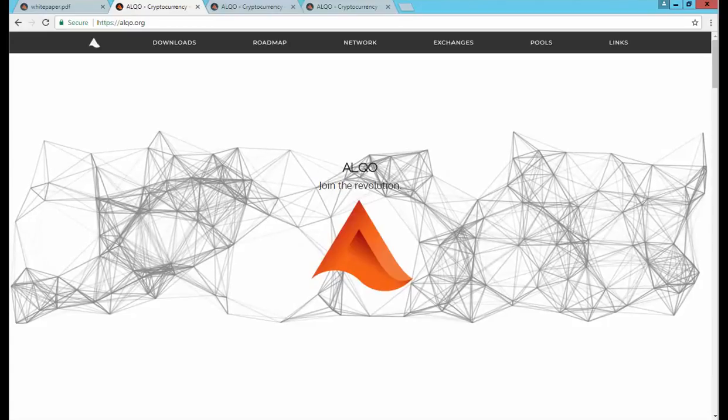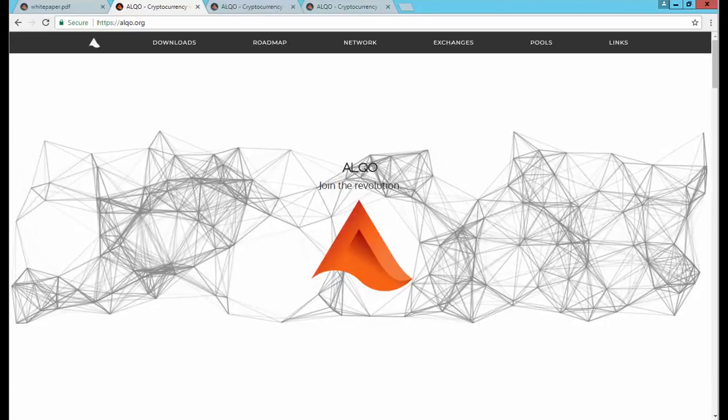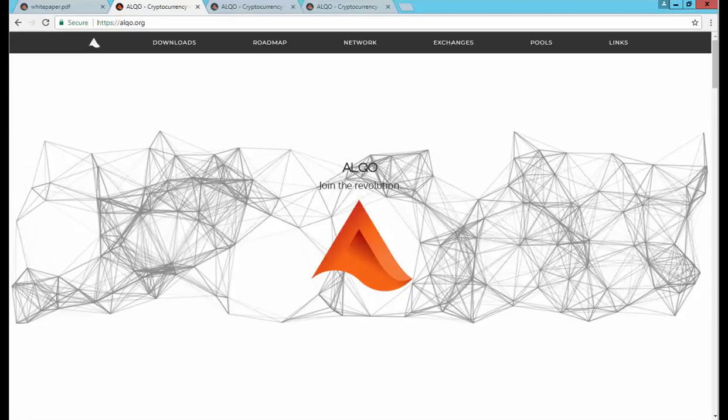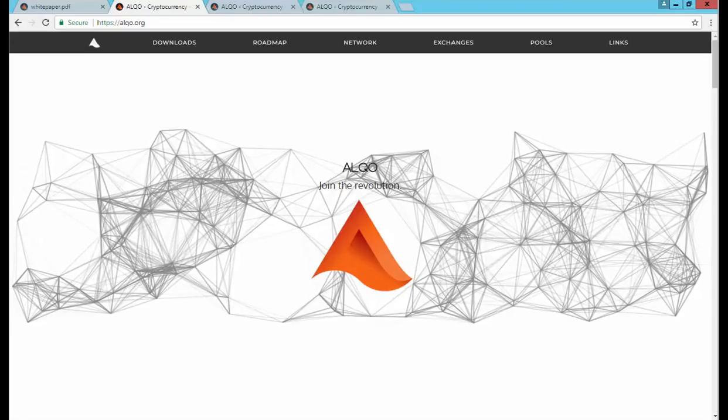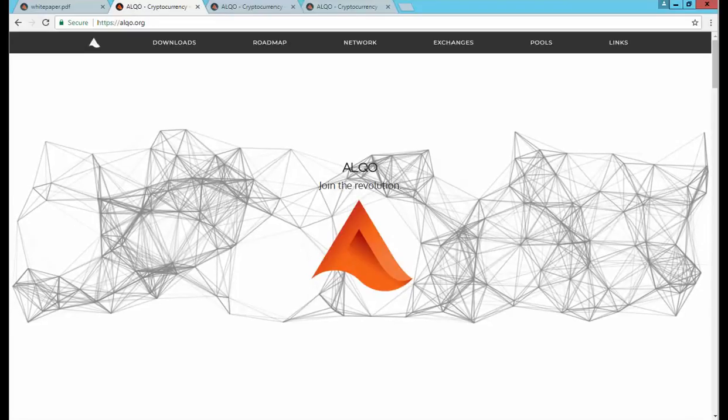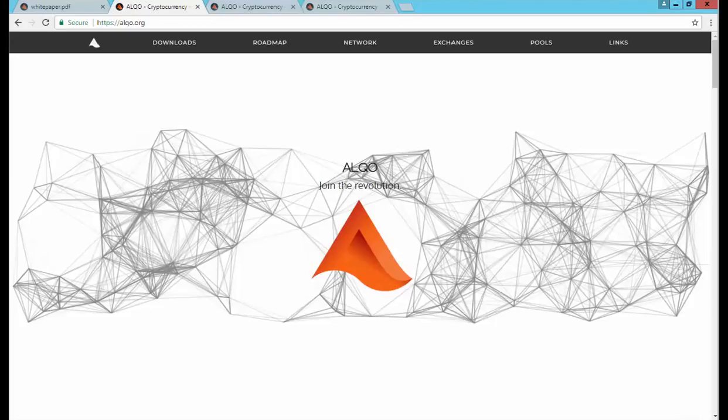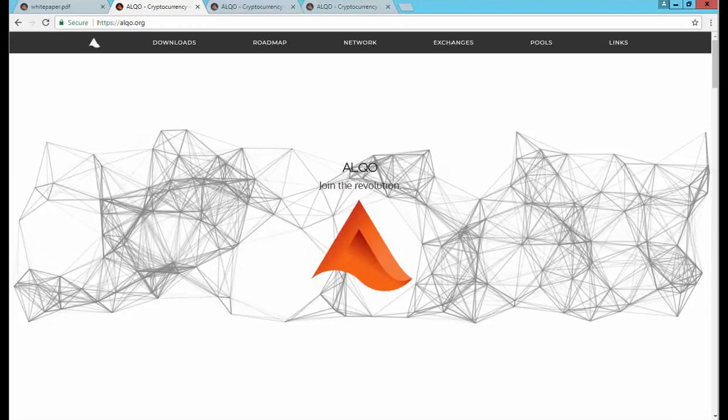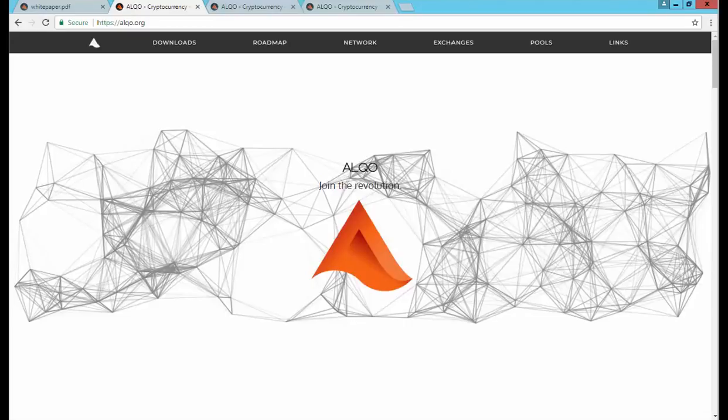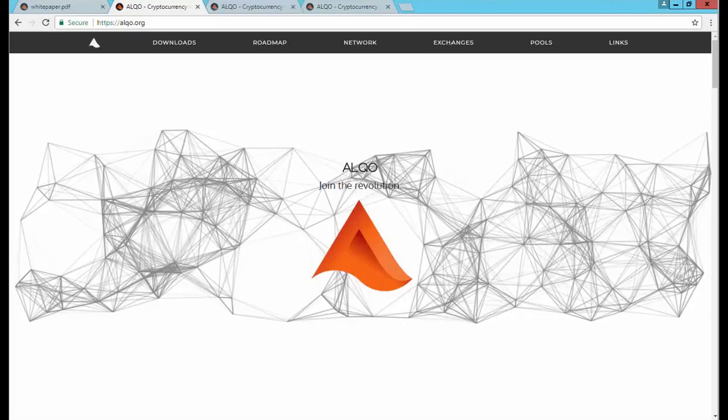It's tripled market cap in 15 days, and this is a coin that's been released basically around the Halloween time frame, so it's a very new coin.